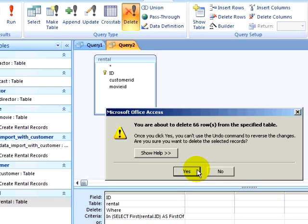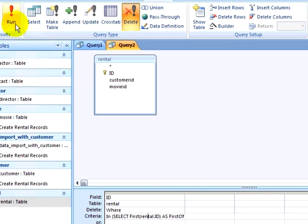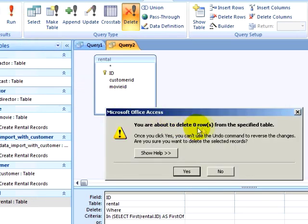Finally, I will run my query, and the query will not be able to delete any duplicate records, because each record is unique.